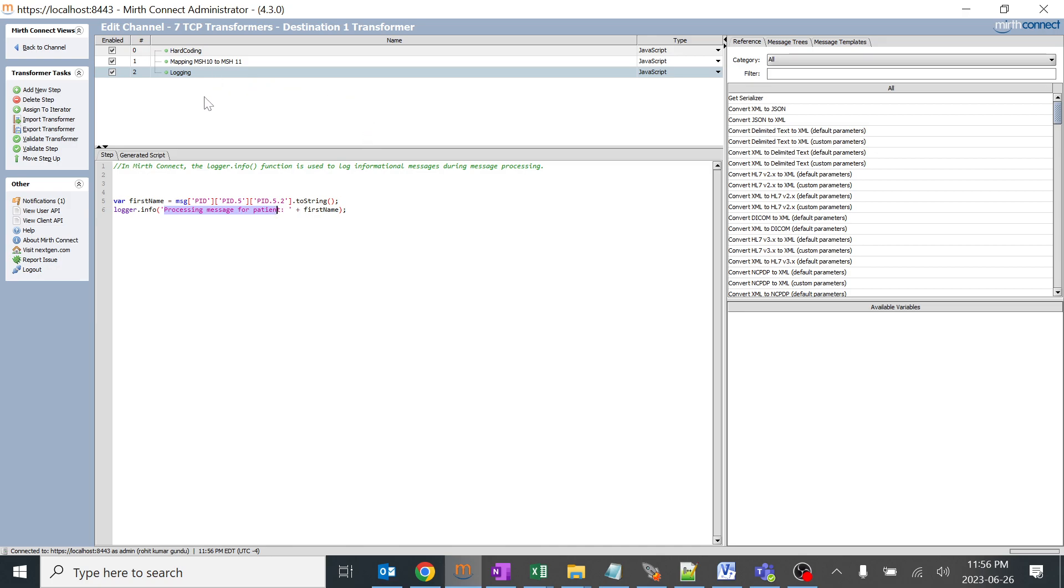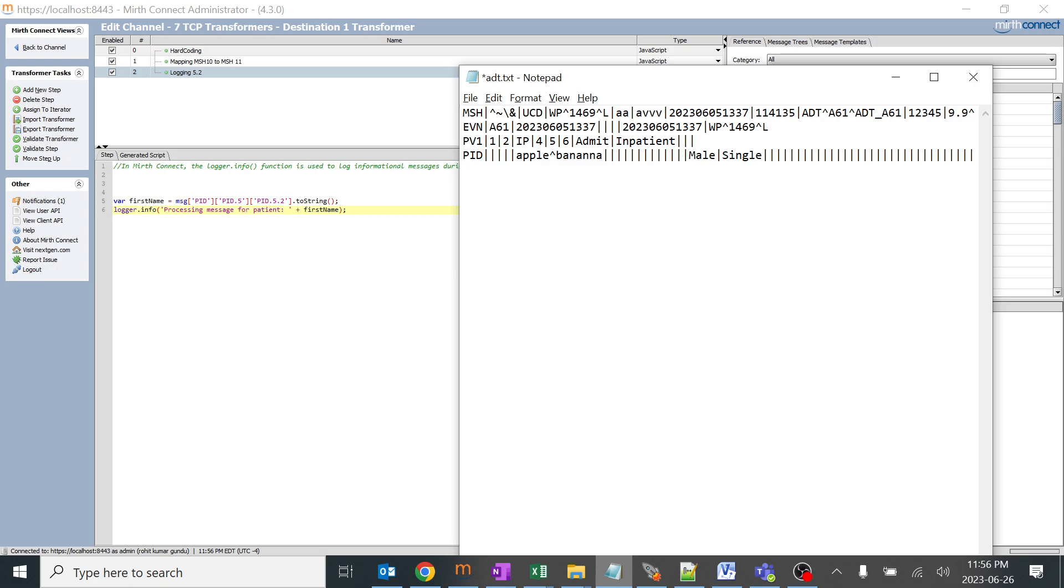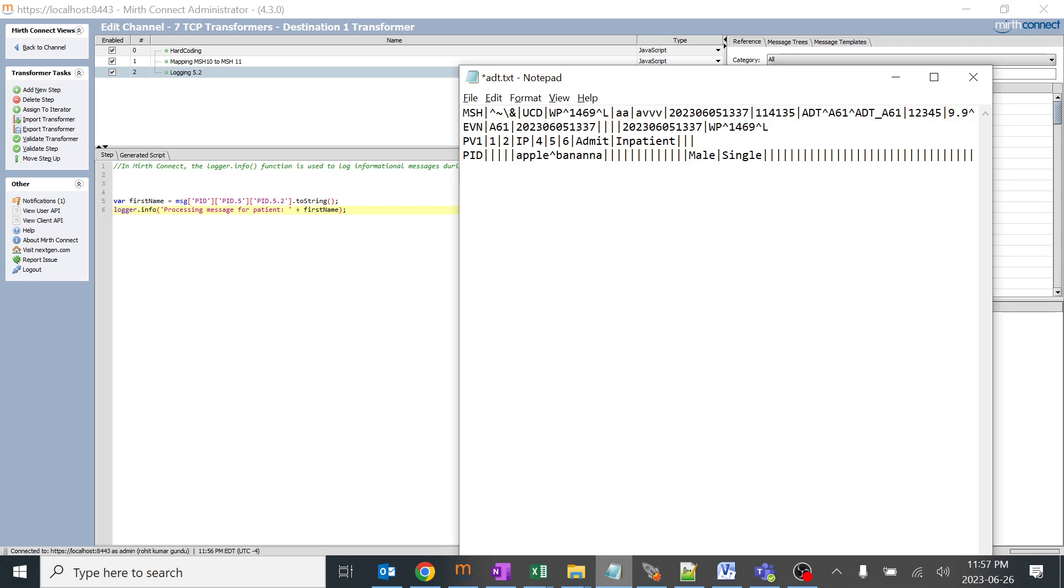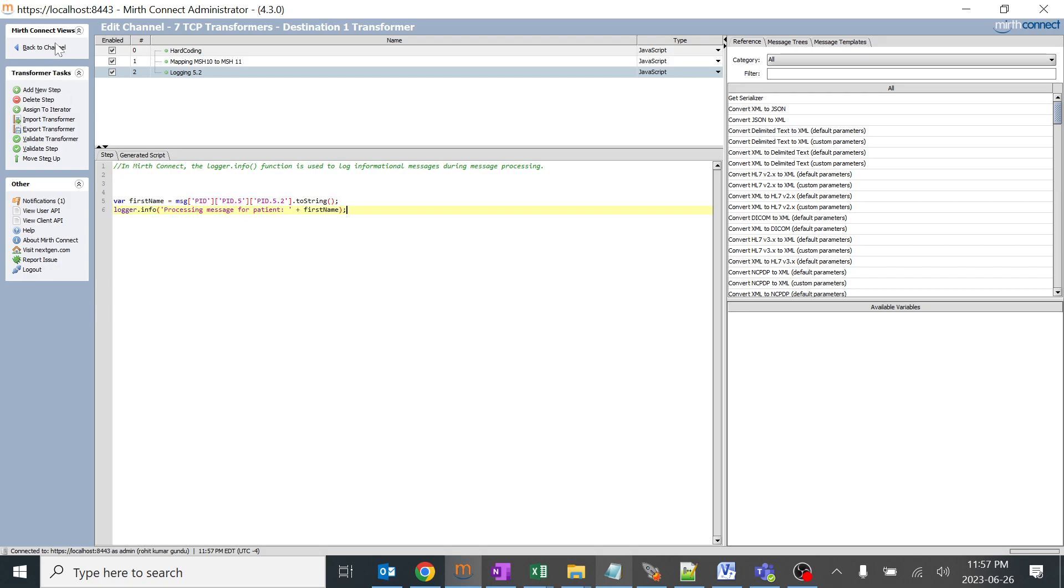It will be populated over in the logger.info. I'll say logging 5.2 and we'll create a sample HL7 message. I'll say the name would be apple and first name would be banana since it's 5.2. We should get banana here according to our understanding. This is field 1, 2, 3, 4, 5, this is 5.1, I gave component separator, this is 5.2. Let's copy this message.